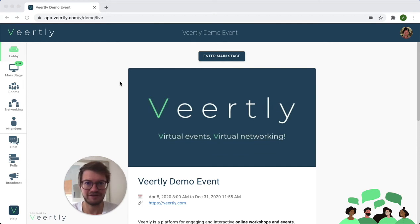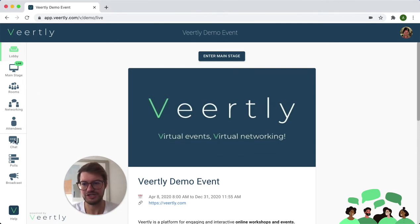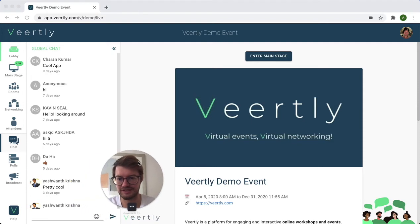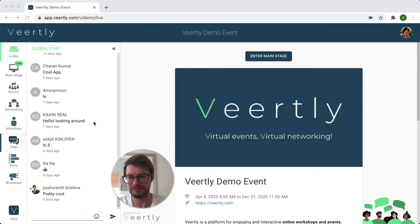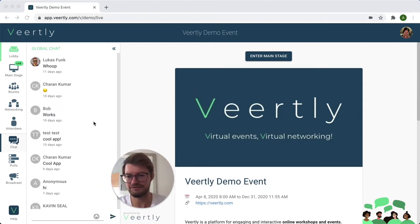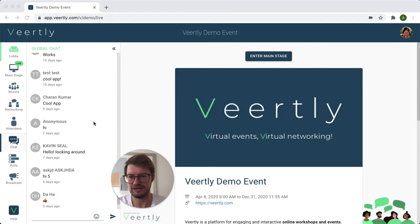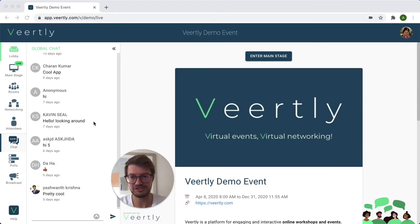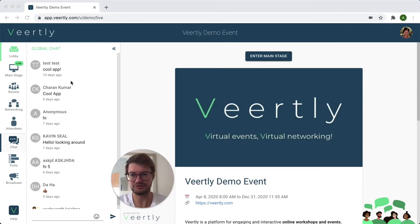We are now here within the event on Wordly, and if you check out the chat on the left-hand side, you can see that there are some people in our demo version that have sent some chat messages. In order to pin a message so that everyone will see it at the top,